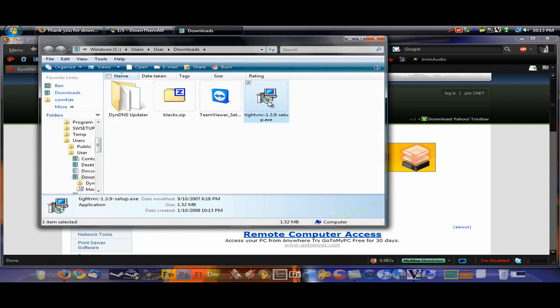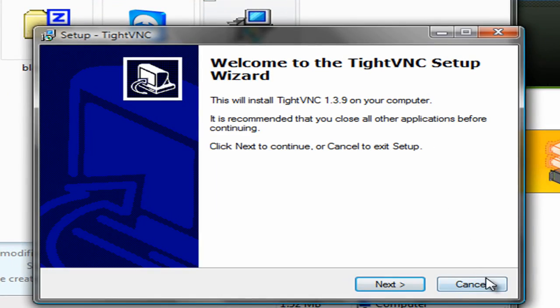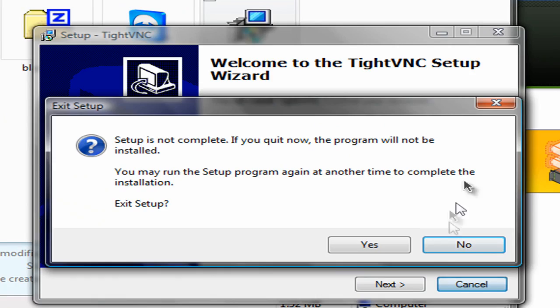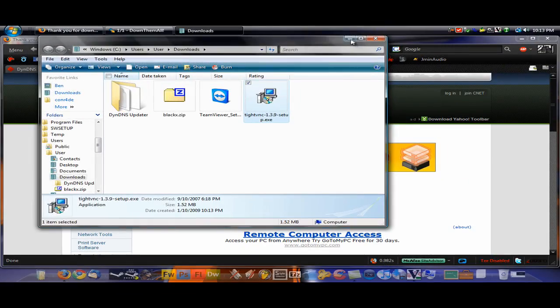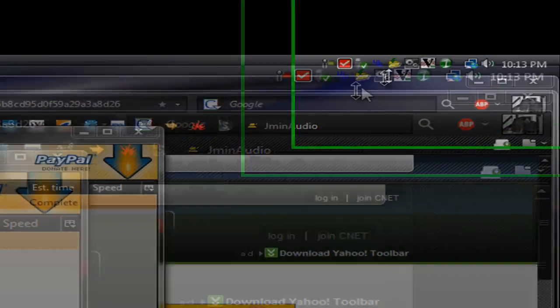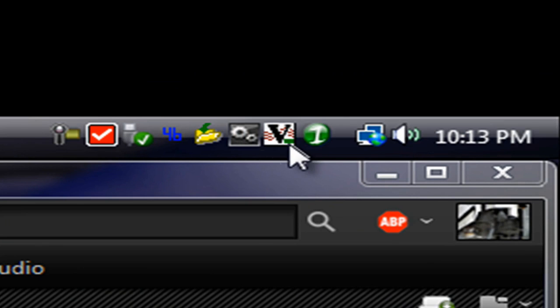Once you've done that, you just execute the program. You can install it. Once that's installed, you will get this right here. This is the TightVNC server.